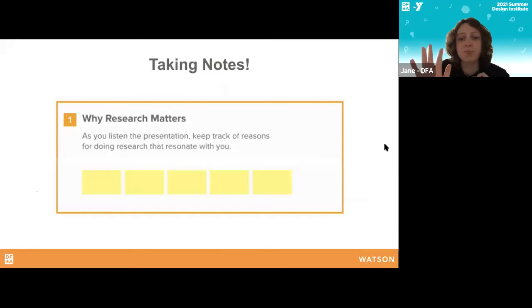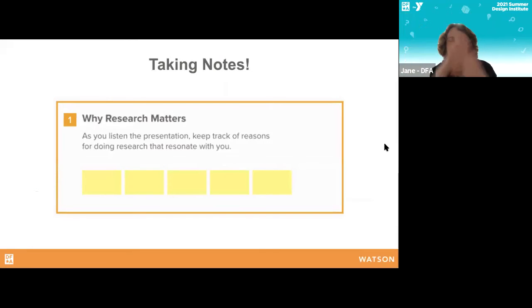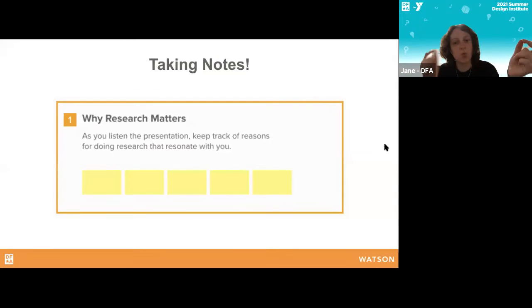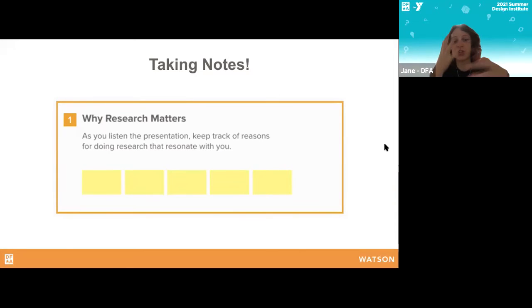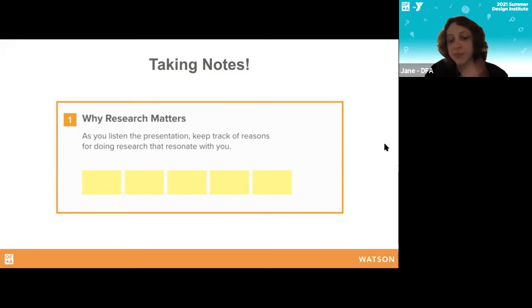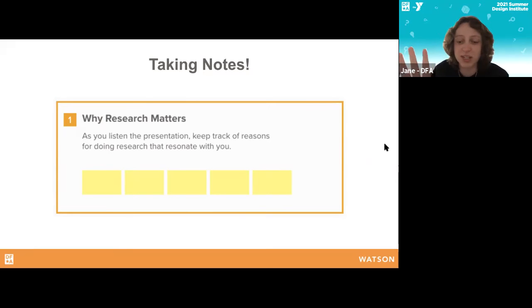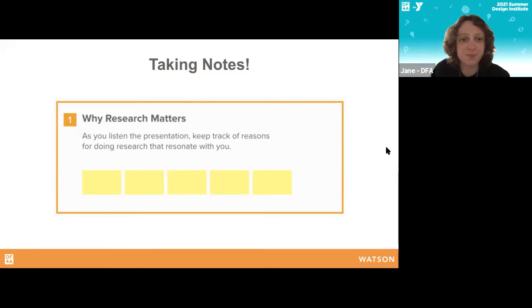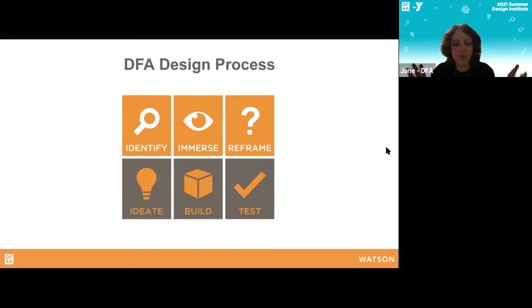If we're all there, everyone grab a box, stick a sticky note on the box you're going to use for today. In this first area titled 'Why Research Matters,' this is just a space to keep track of reasons for doing research that resonate with you as we talk broadly about why research matters and how to do it. Feel free to take notes there and we'll ask everyone to share out one highlight at the end. Are there any questions before I get started with our content for today?